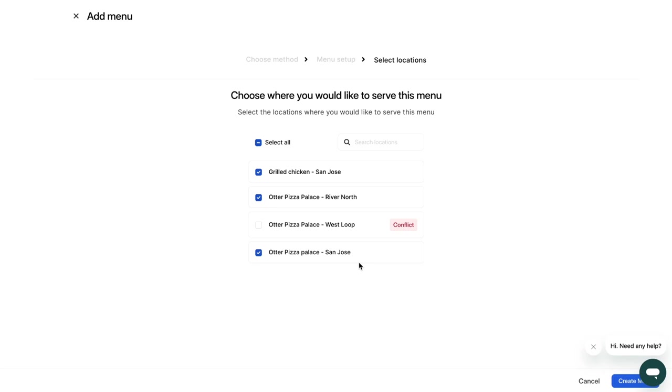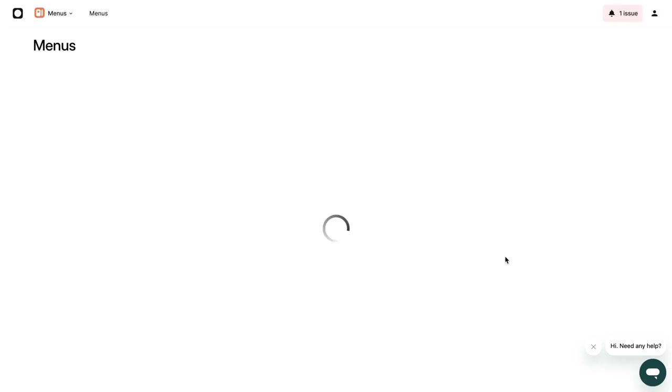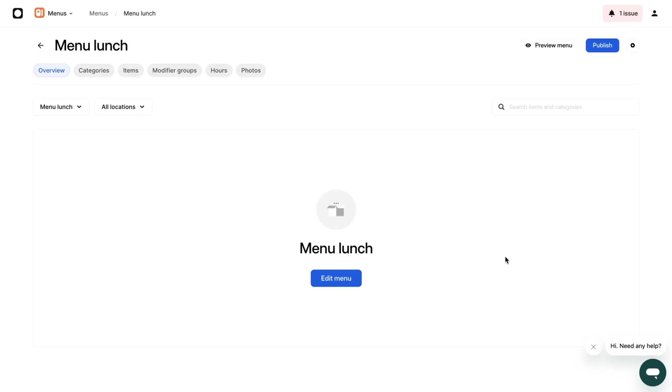To complete your menu, add categories, items, modifiers, menu hours and photos. Don't worry, we cover how to edit these sections later in this video in the menu editing timestamp.